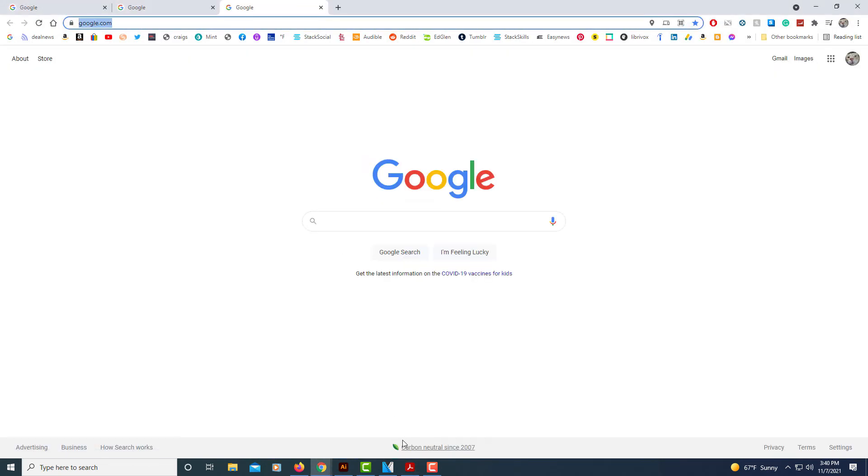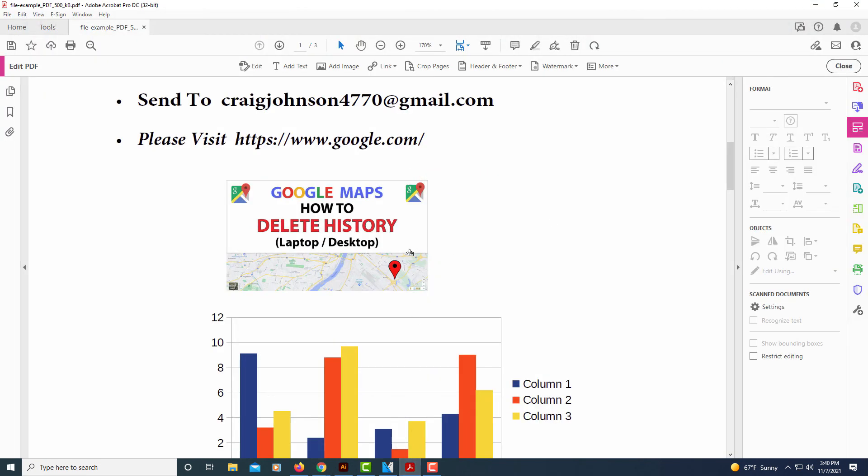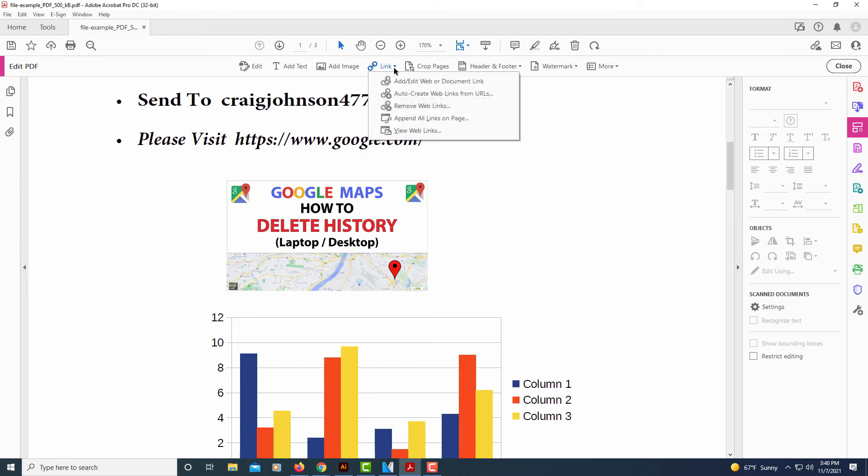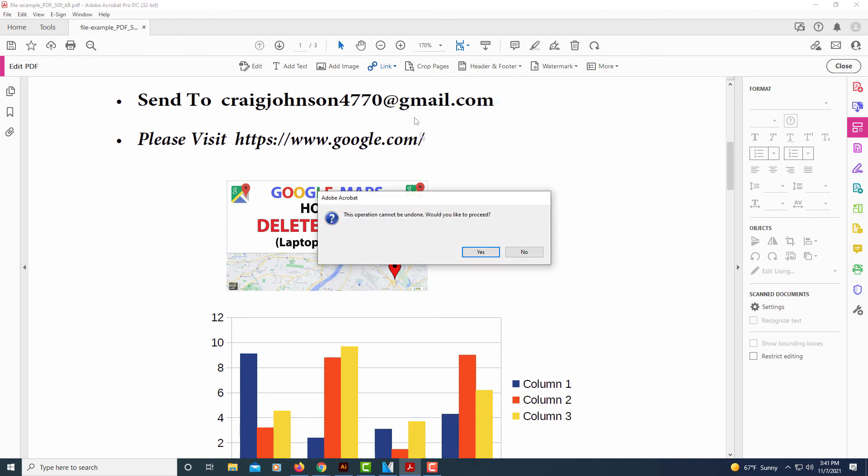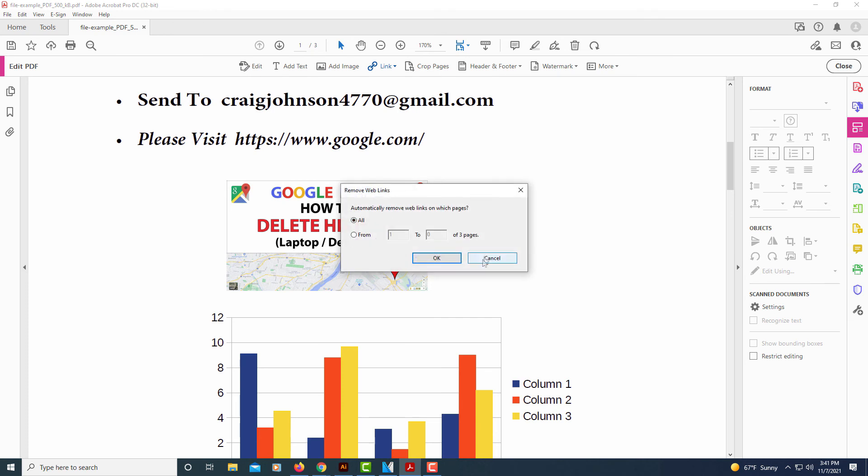So that is how you link an image in Acrobat. And to remove that link, say you messed up or something, you'll go back up to link, select the drop-down, and then click on remove web links. Then it asks you are you sure you want to remove this web link? Yes, and then click on OK.